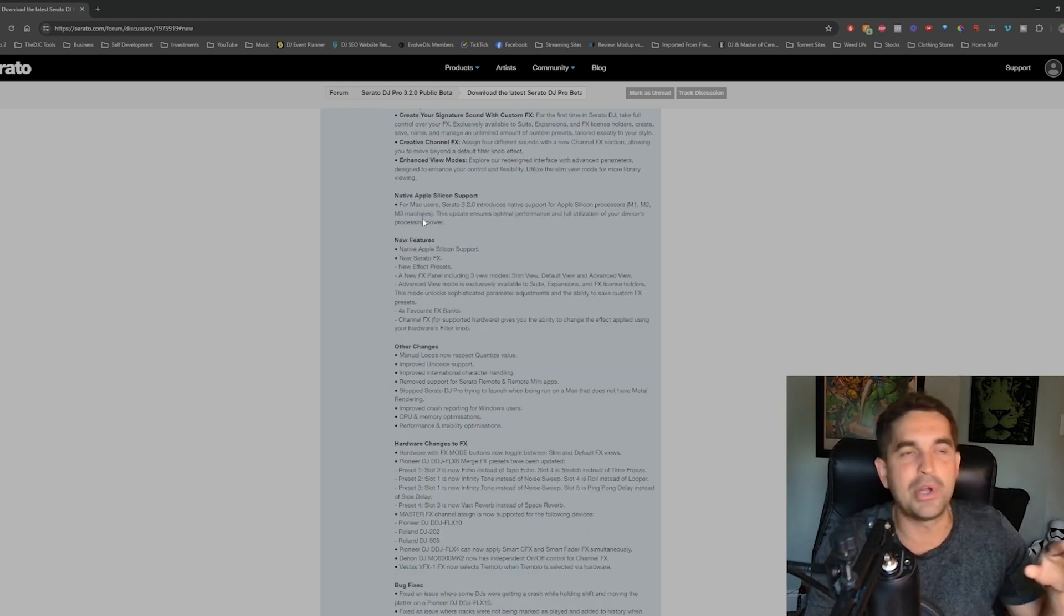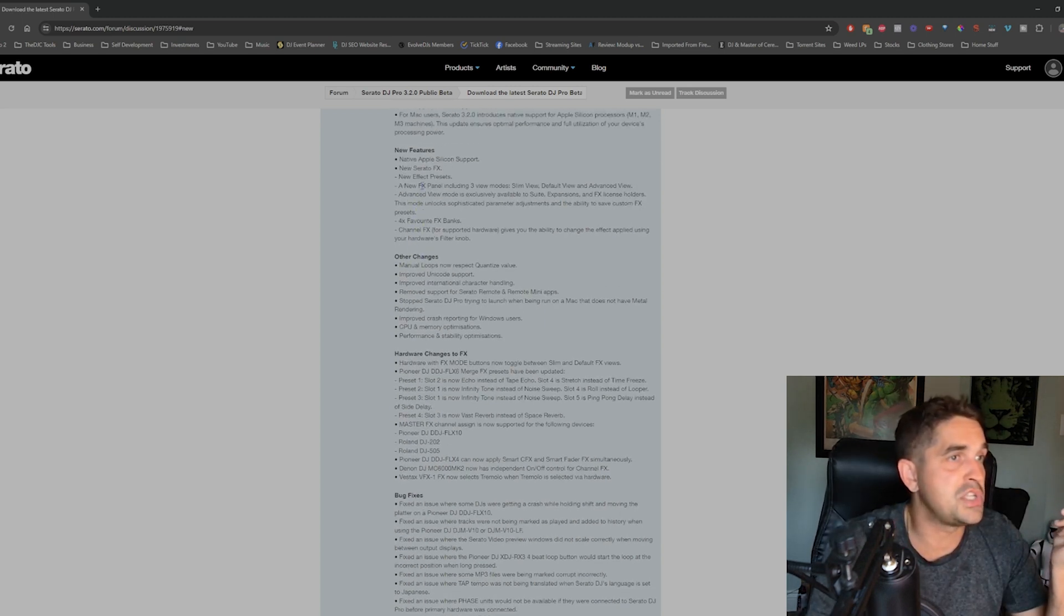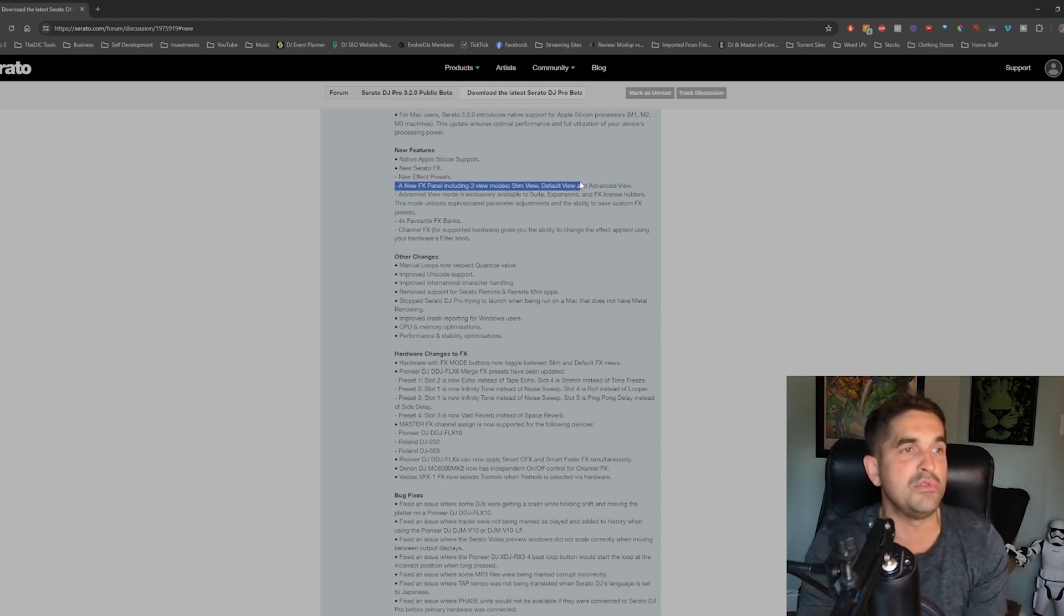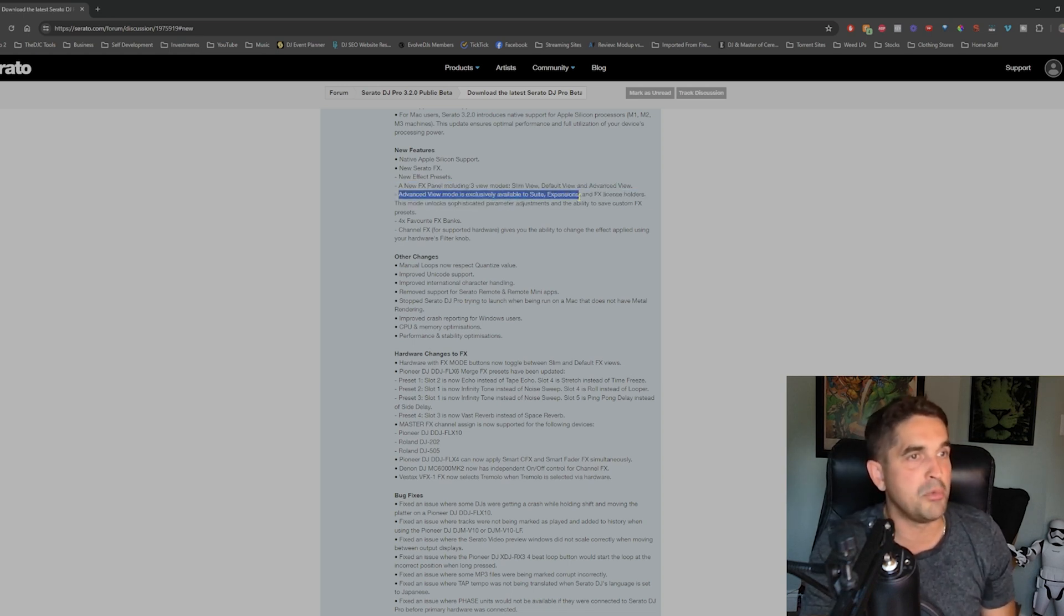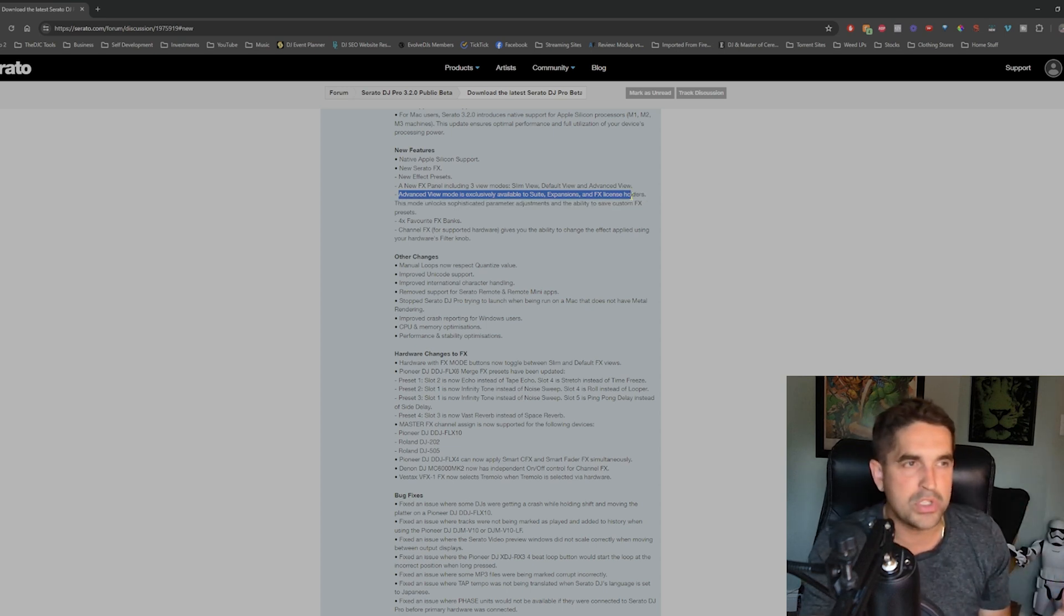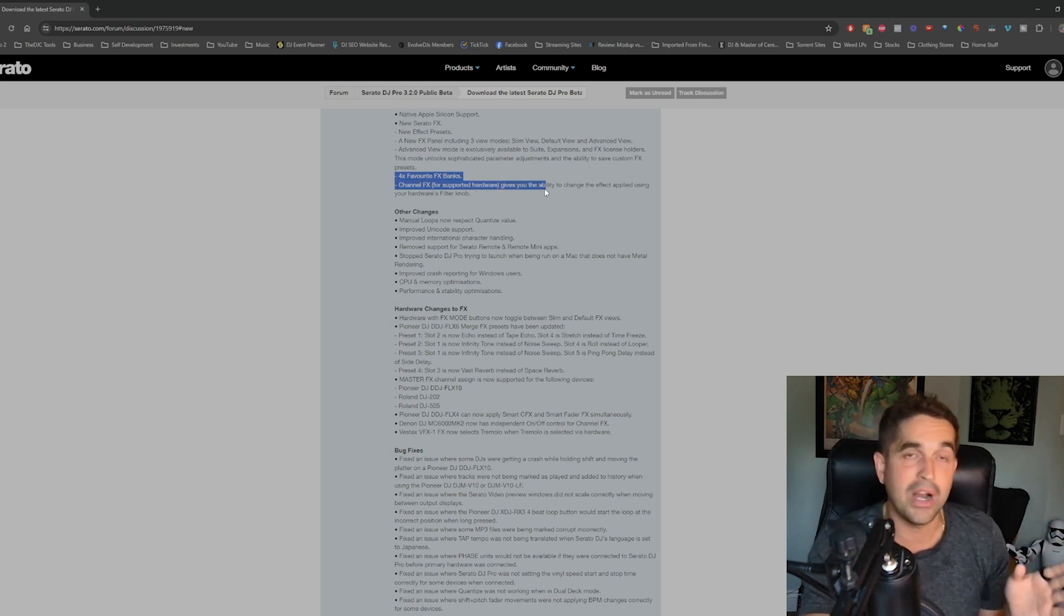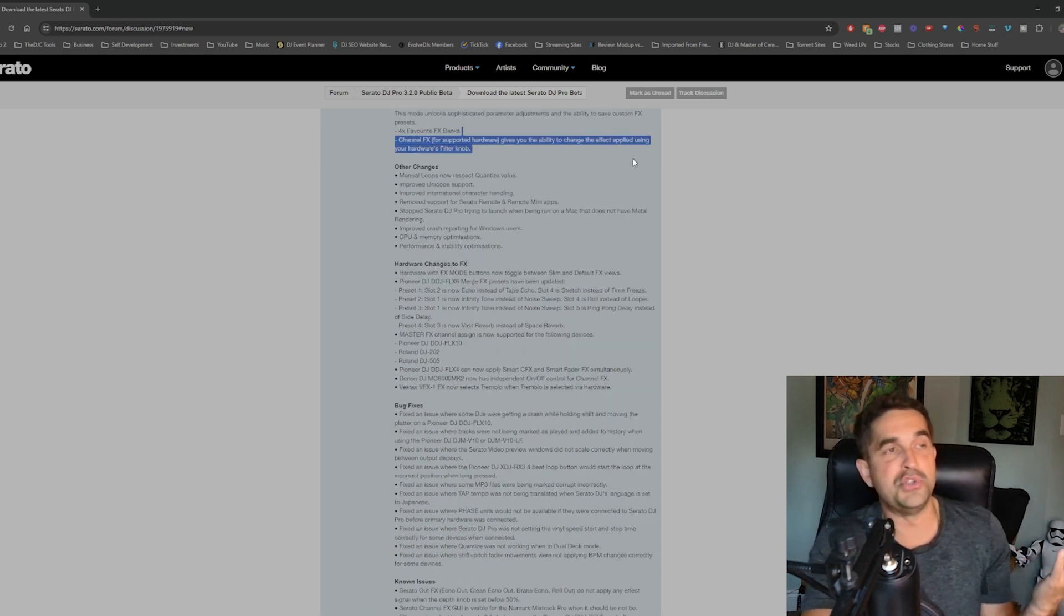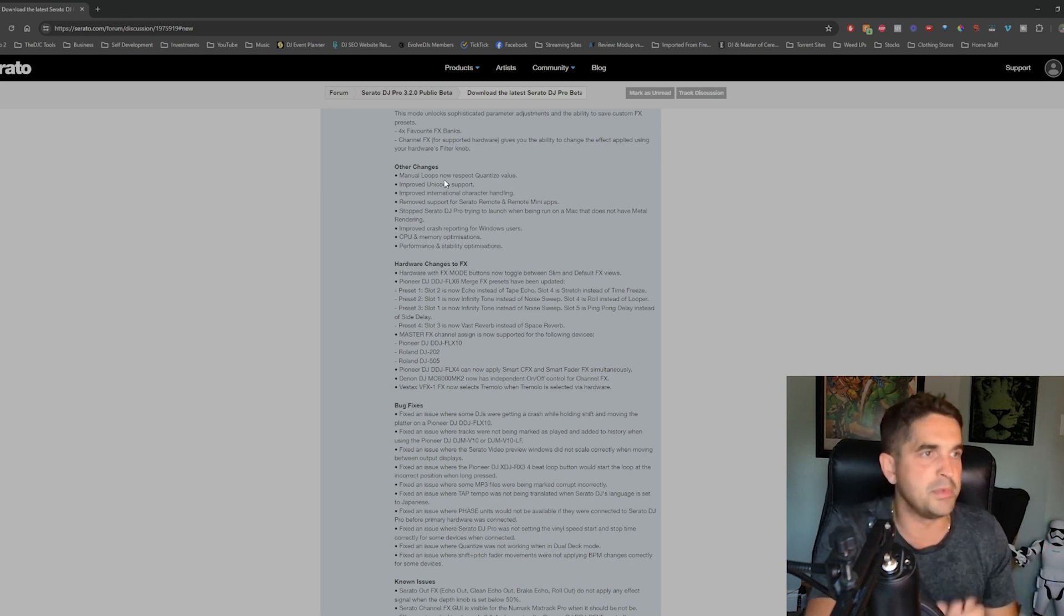Mac users, I don't care about that because I'm not putting it on my Mac right now. New features, you got silicon support, new Serato effects, new effect presets, new effects panel with three modes: slim view, default view, advanced view. Advanced view mode is exclusively available to suite expansions and FX license holders. I think I'm one of those people, so we'll see. Four favorite effects banks, channel effects for supported hardware. I would assume most hardware is supported and you use it using the filter knob. As long as you got a filter knob, you're probably supported.